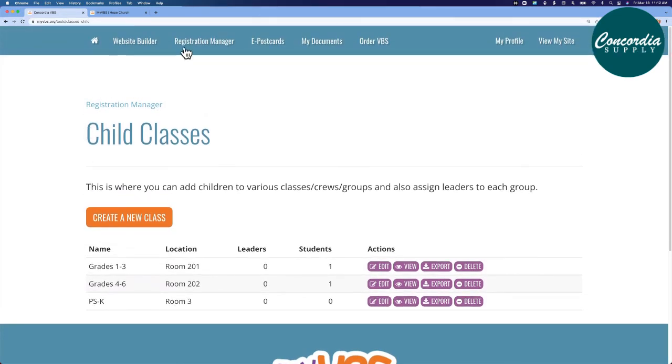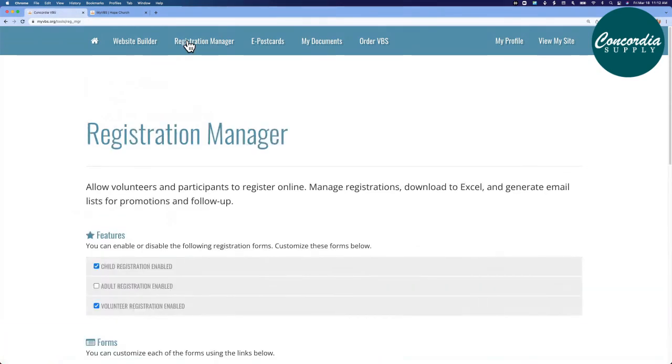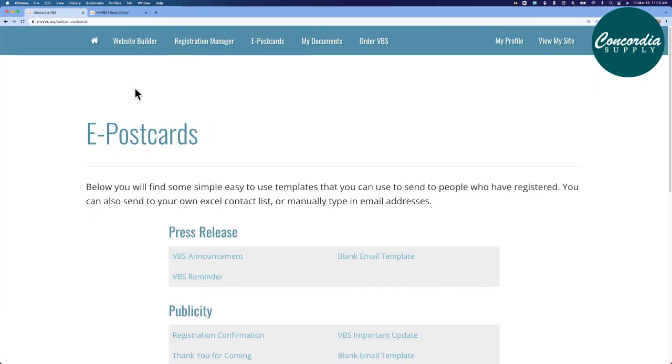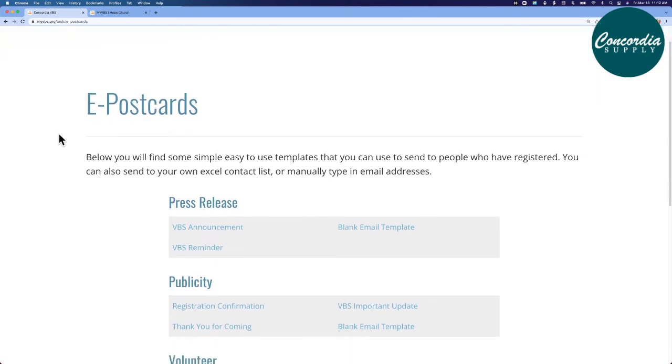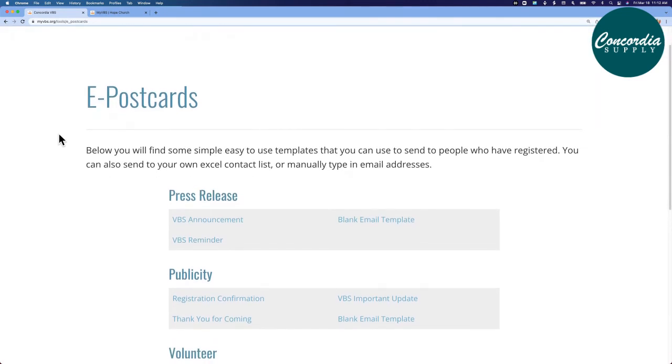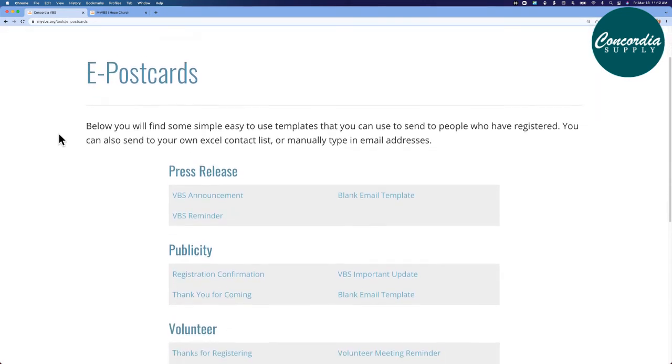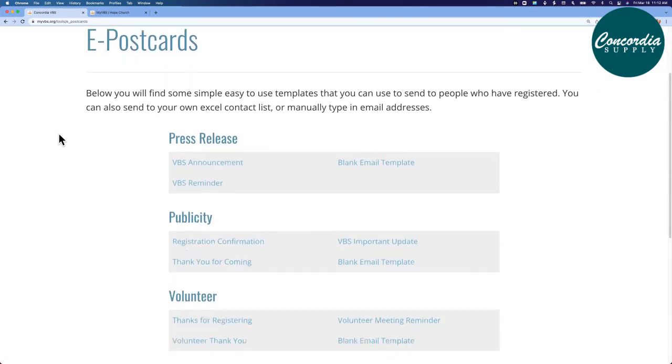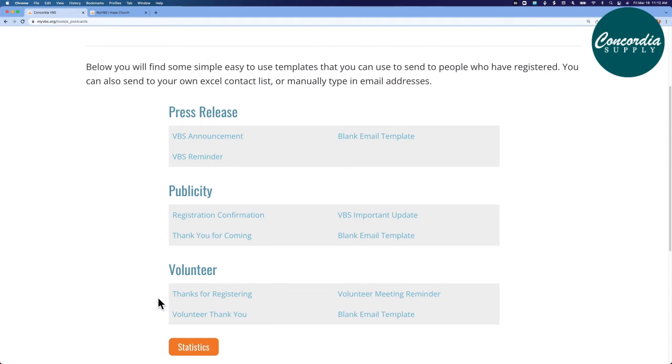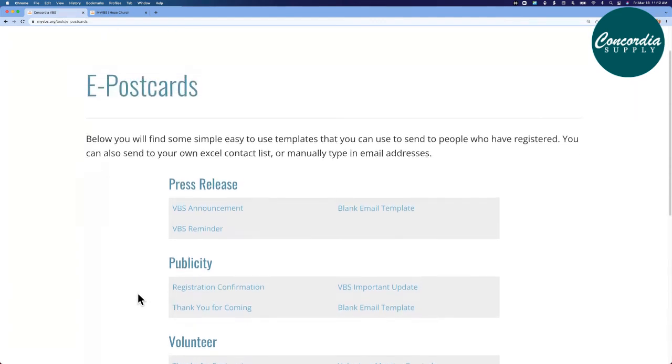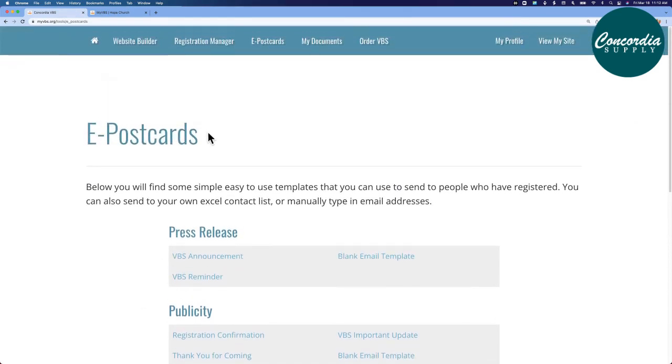I'll go back to the top of registration manager, and let's finish up with these last navigation links. E-postcards. Below, you'll find some simple and easy-to-use templates that you can use to send people who have already registered. There are pre-written press releases. There's some publicity information and even volunteer information pre-written like thank you notes and follow-up forms. That's all under e-postcards.